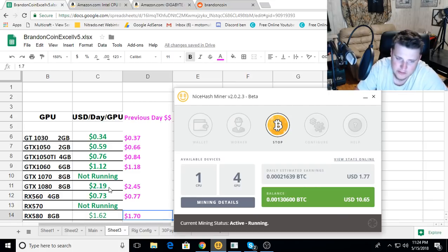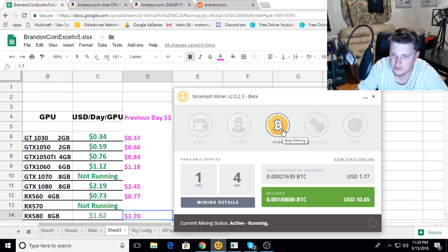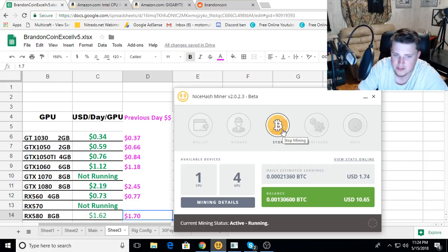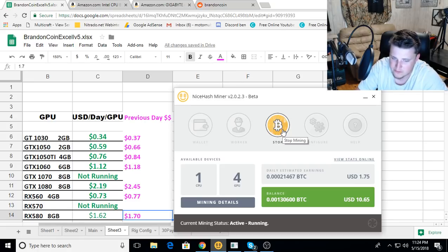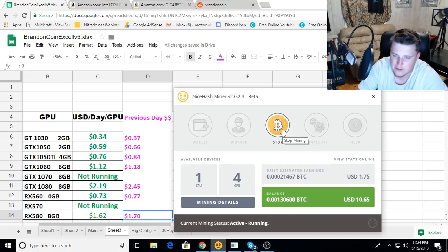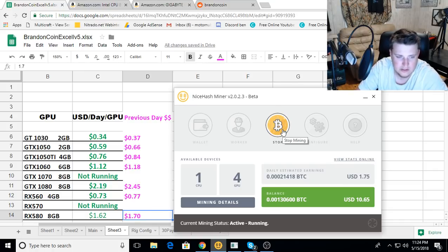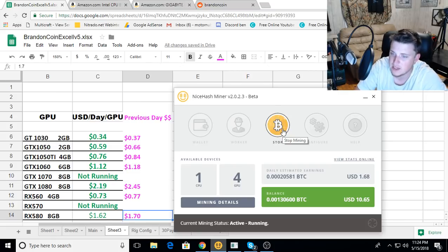So Ravencoin still dominating profitability compared to NiceHash. You do have to figure that Ravencoin, there is some volatility in there and you still have to convert it over to get your fiat out. So there are some transfer fees there, but if you're looking to hold, it looks like Ravencoin may be a better option than just straight mining through NiceHash.